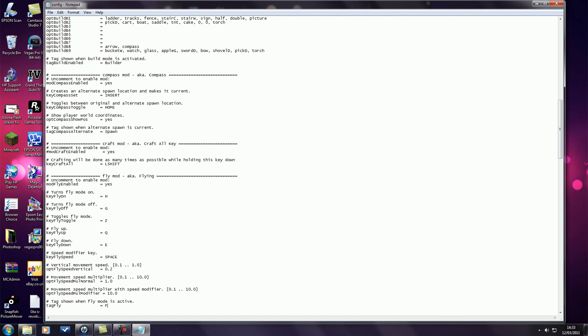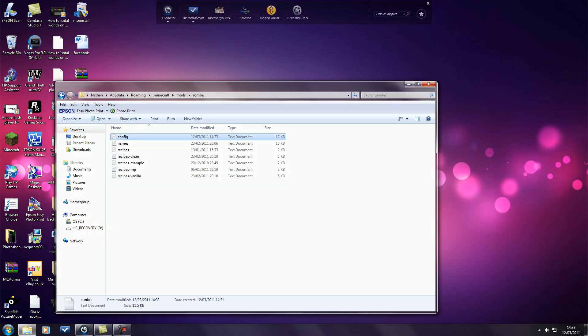So I'm going to change mine to I fly. This is just the message that comes up when you're flying. And you can mess about with the speeds that you go at there. So if I just save it again, close it, close this.